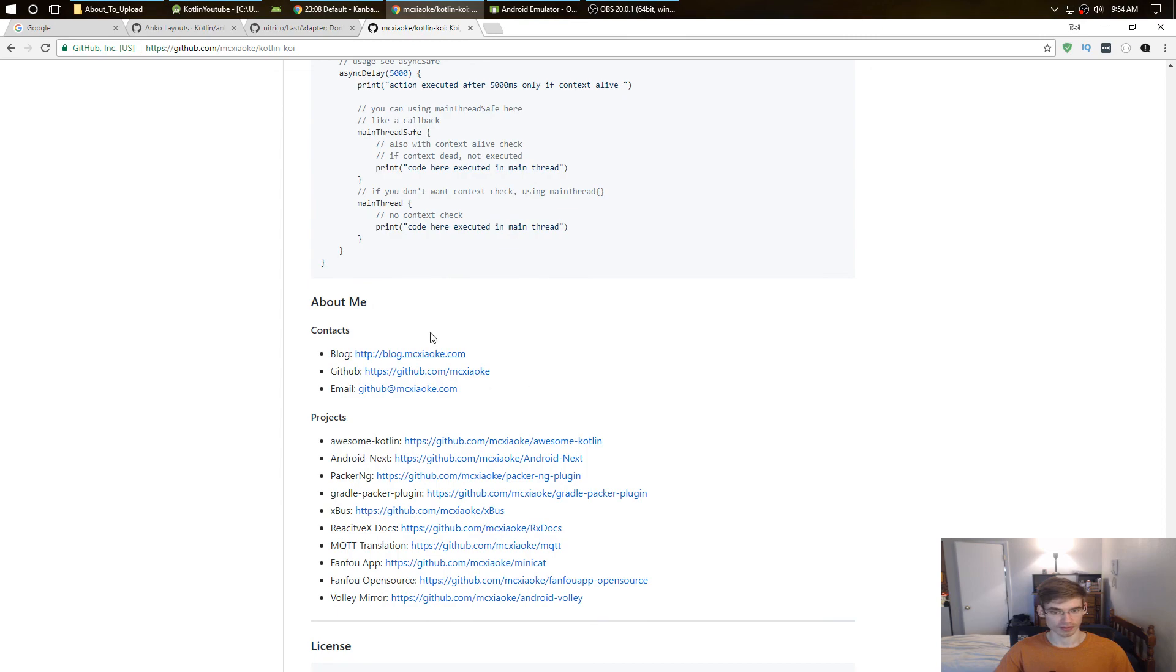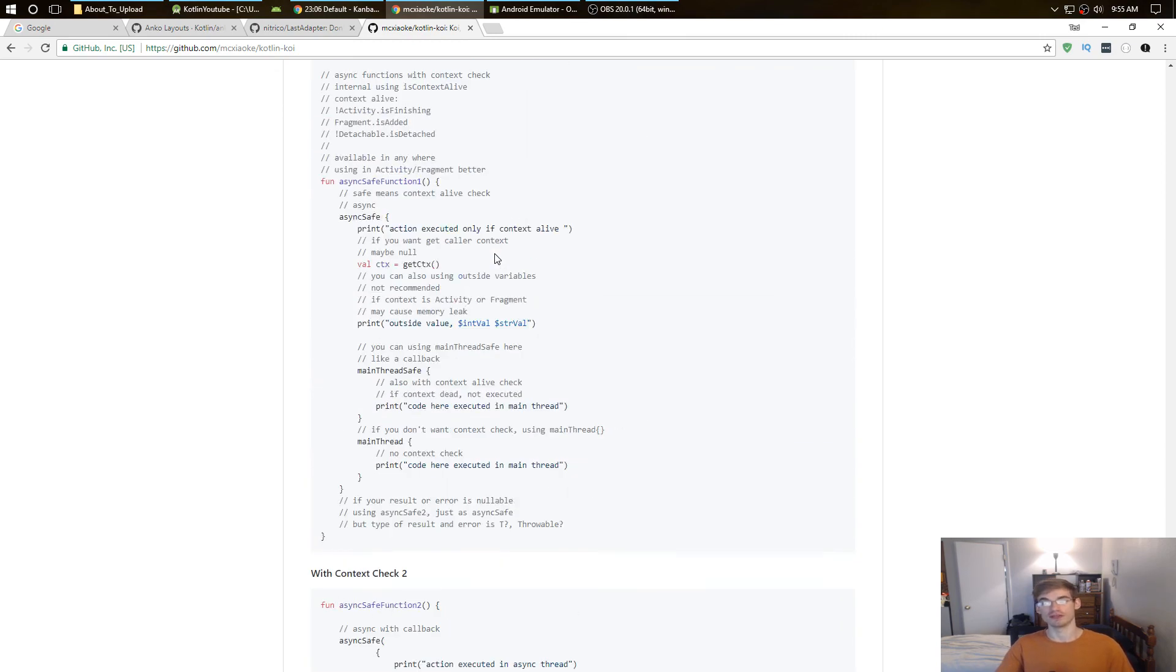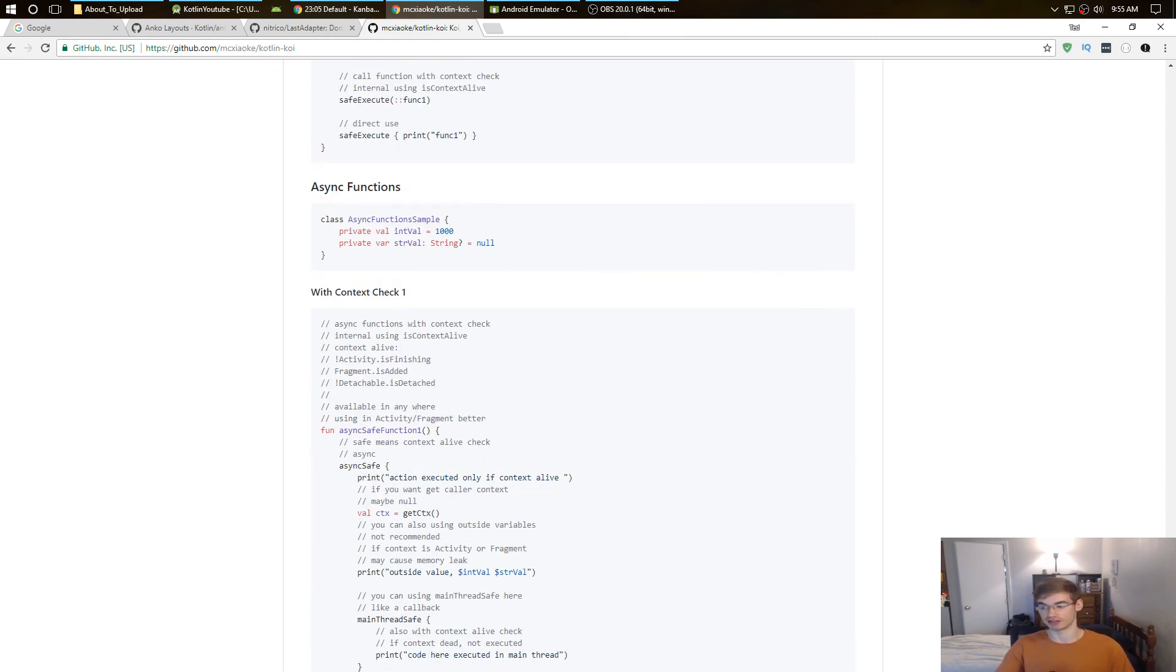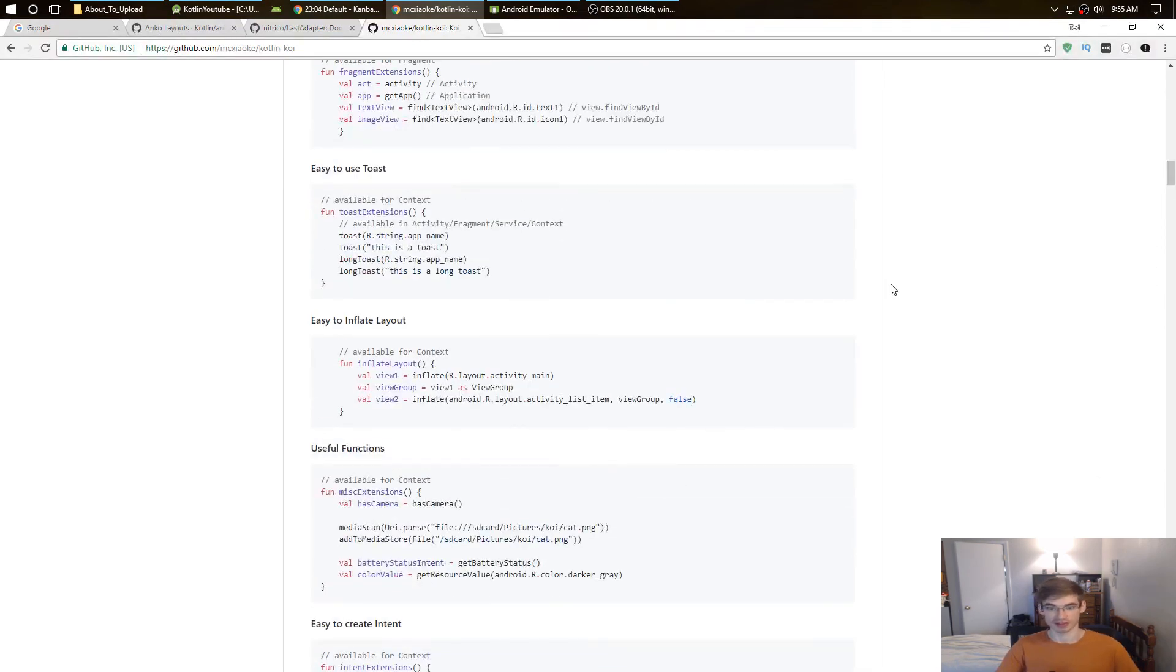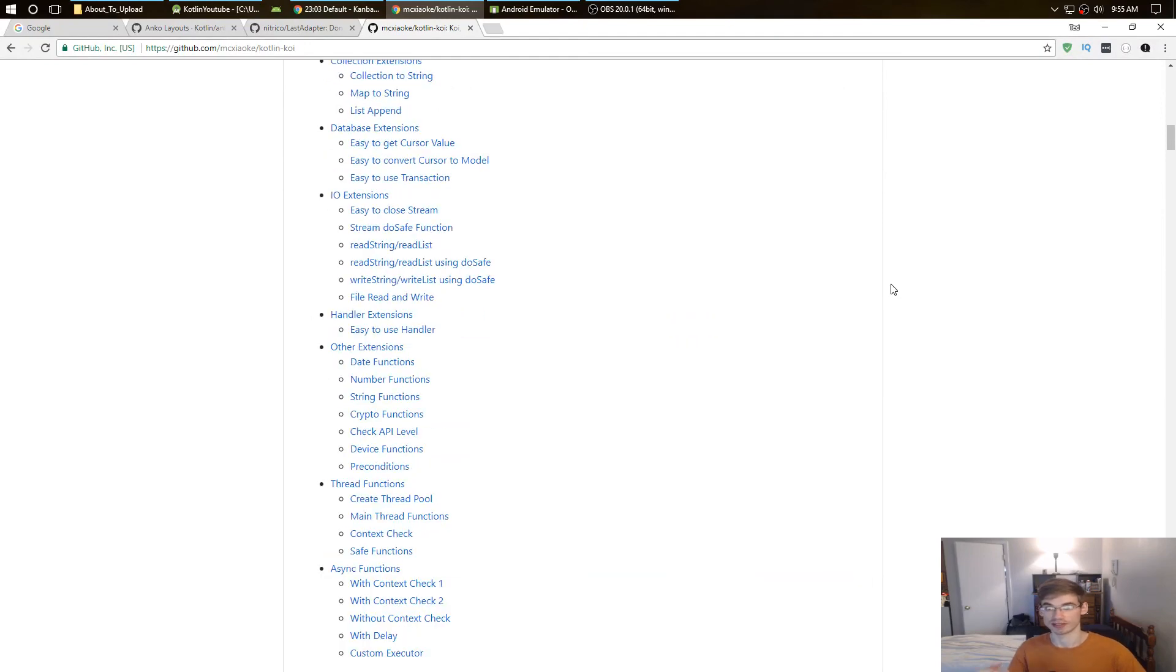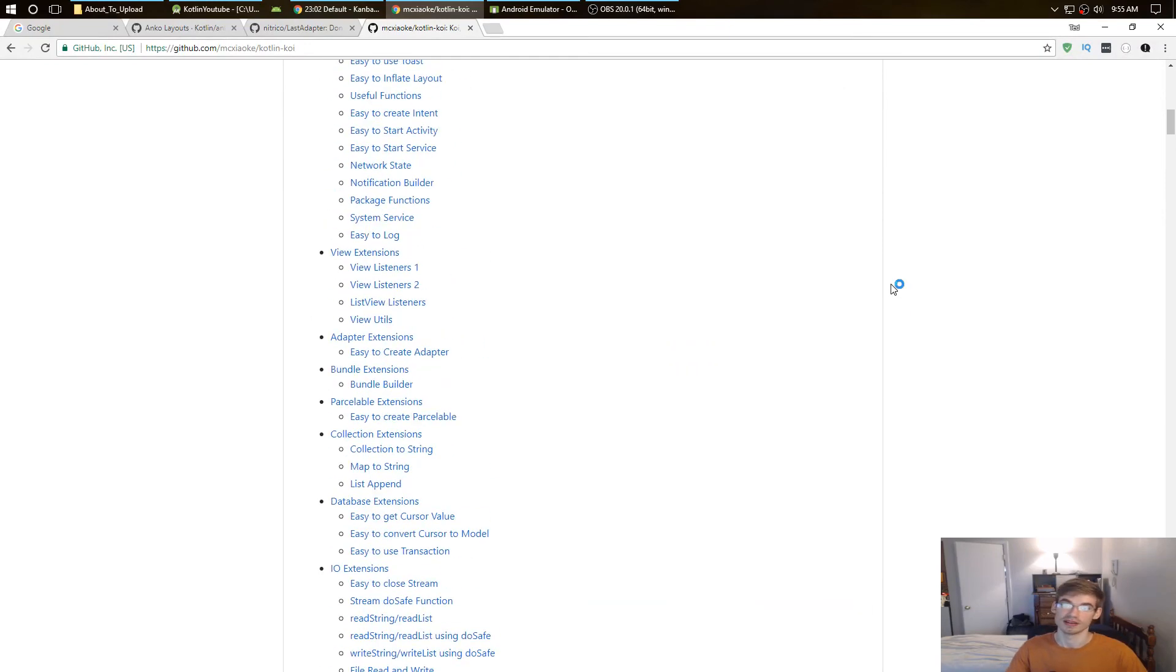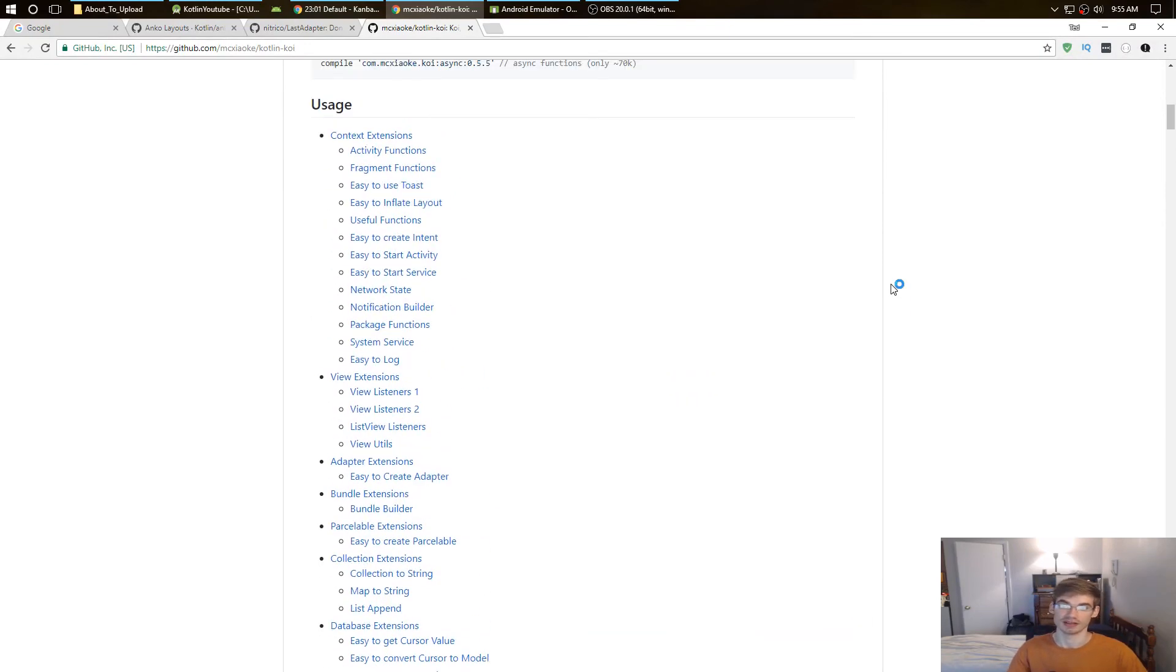This is very helpful for any Android project, especially big ones. And those are my top three Android Kotlin libraries.